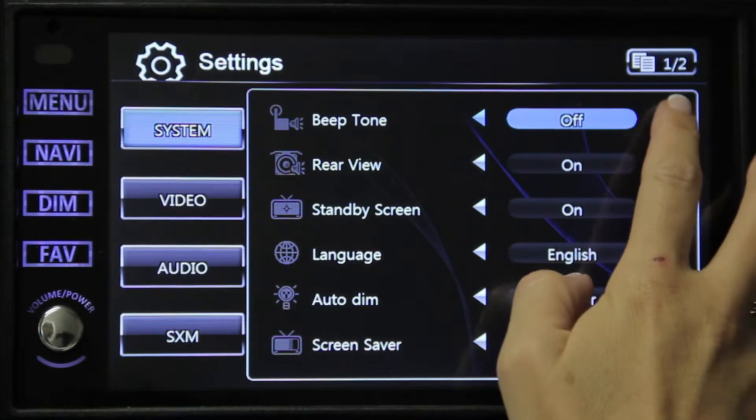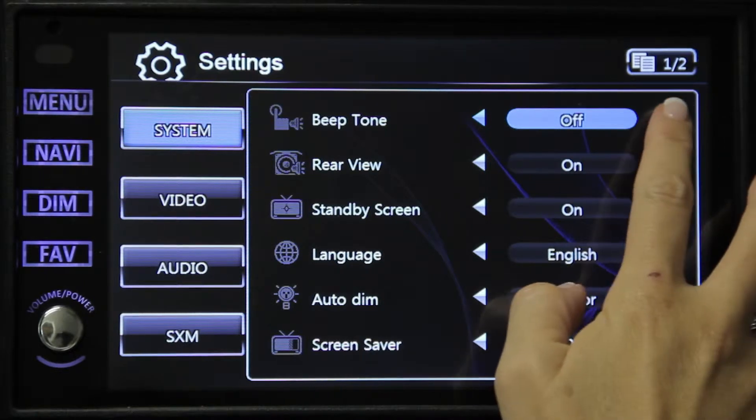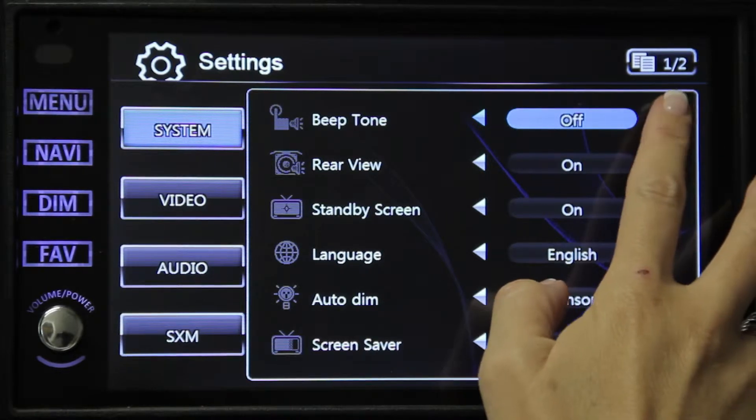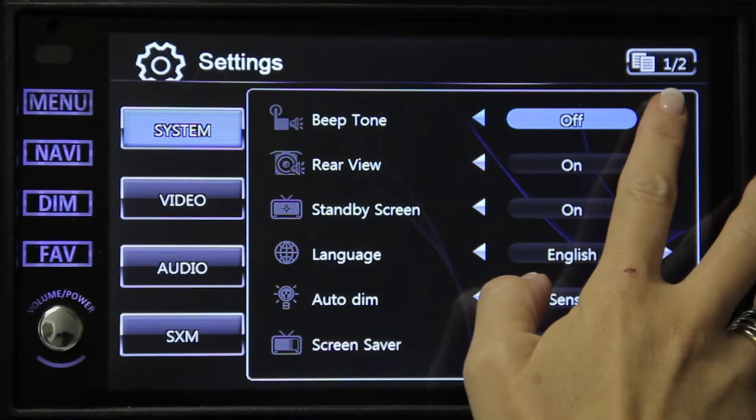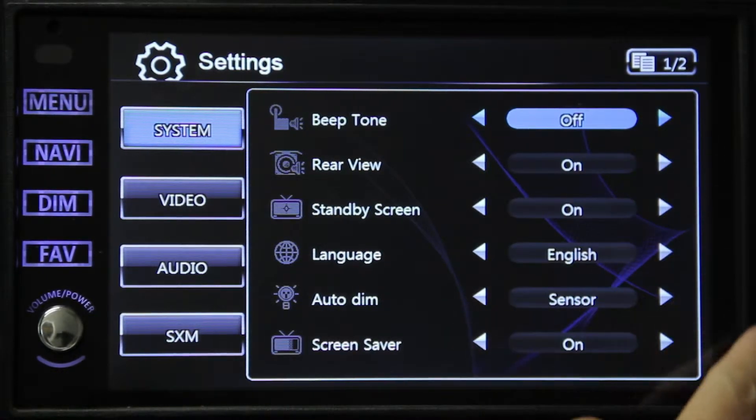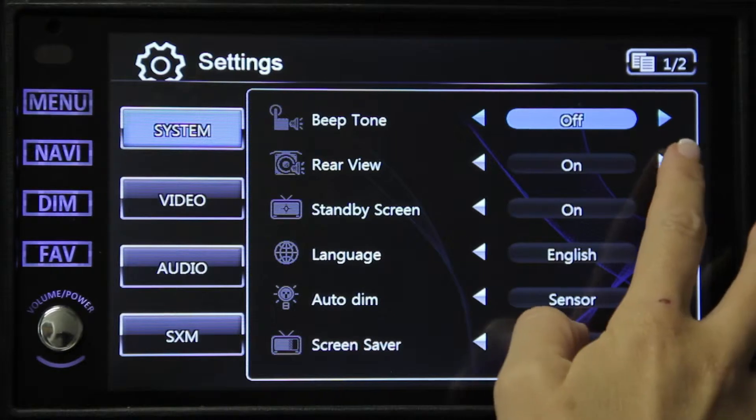The first option is beep tone. You can select on or off. If it's on, every time you touch a button, a beep will sound.